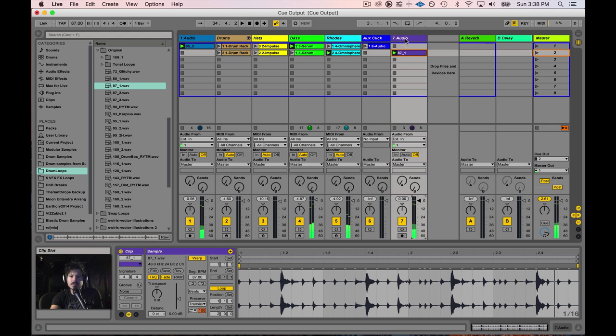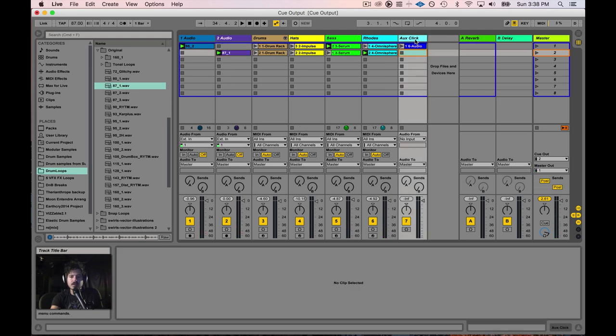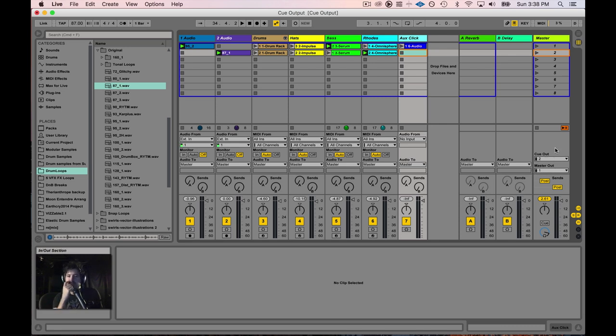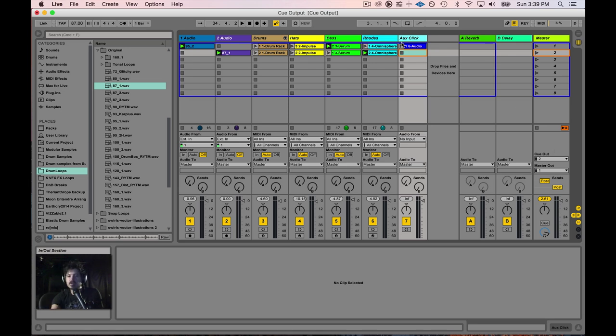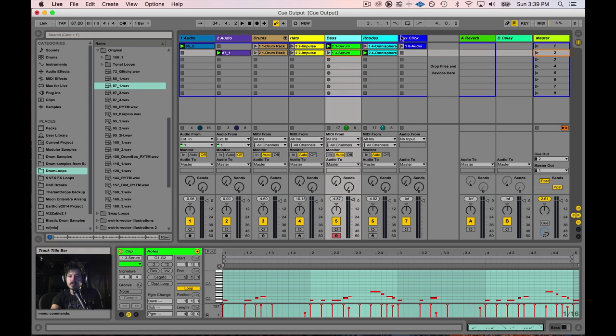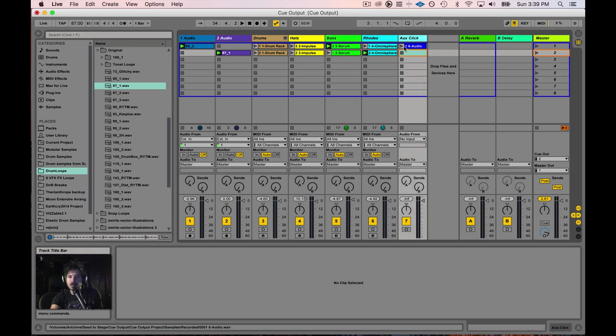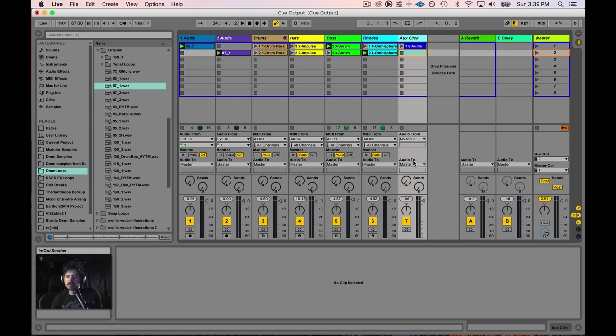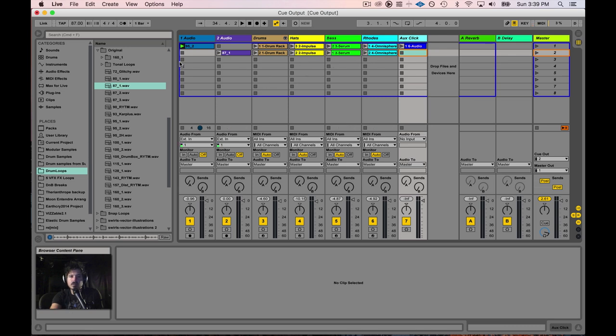Now the last thing I want to talk about is something a little more advanced, but I think this is going to be really easy for you to get. The cue mix is one way that you can send a click track to yourself out a certain output. You also can use an entirely different output from any audio track that you want. You can send audio down all the different outputs of your interface in different places. I just want to show you this because this is how you can really set up some complex things.